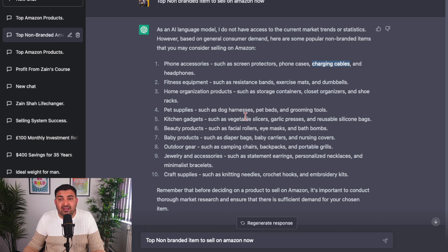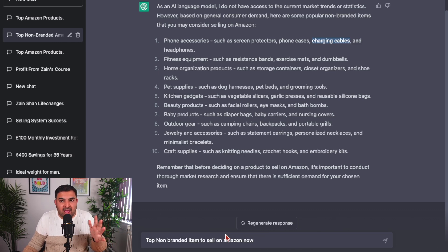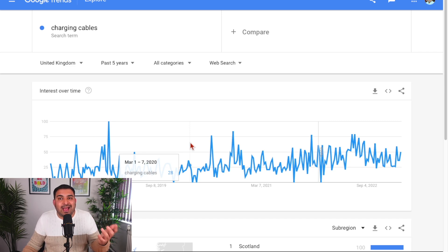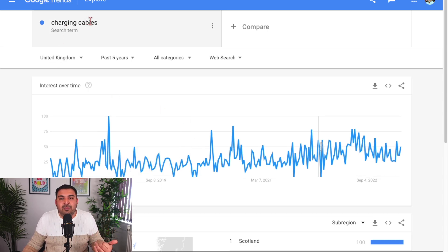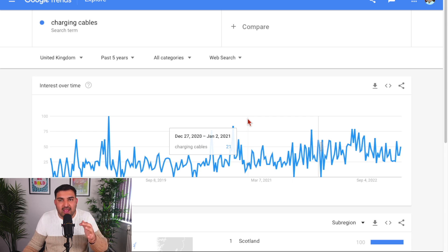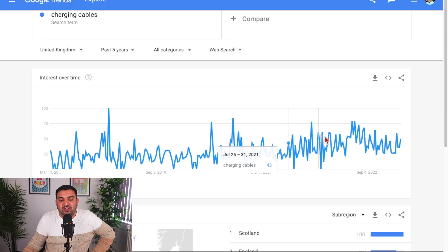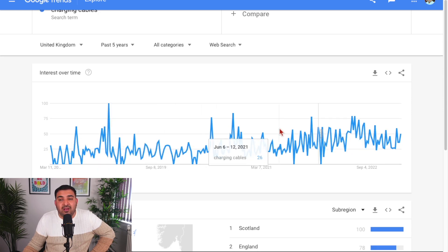Once you get inspiration from ChatGPT, you can also type 'top items to sell on eBay' or Shopify, wherever you want. The next thing I normally do — you might not get a lot of information about charging cables from ChatGPT since they are a very essential, regular type of item. They're not seasonal or a one-time viral item. So you can type that into Google Trends and see if these products are consistent.